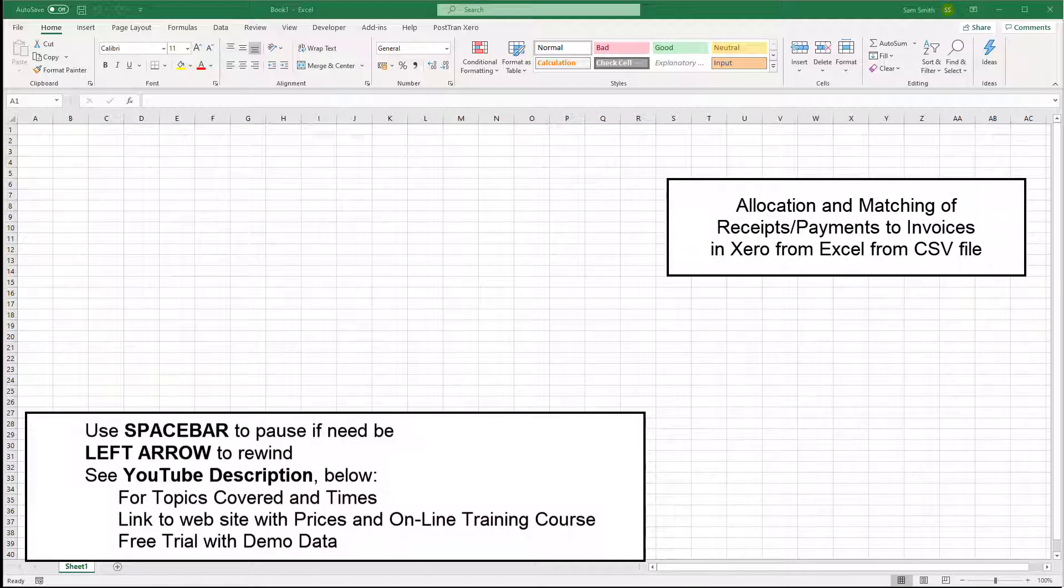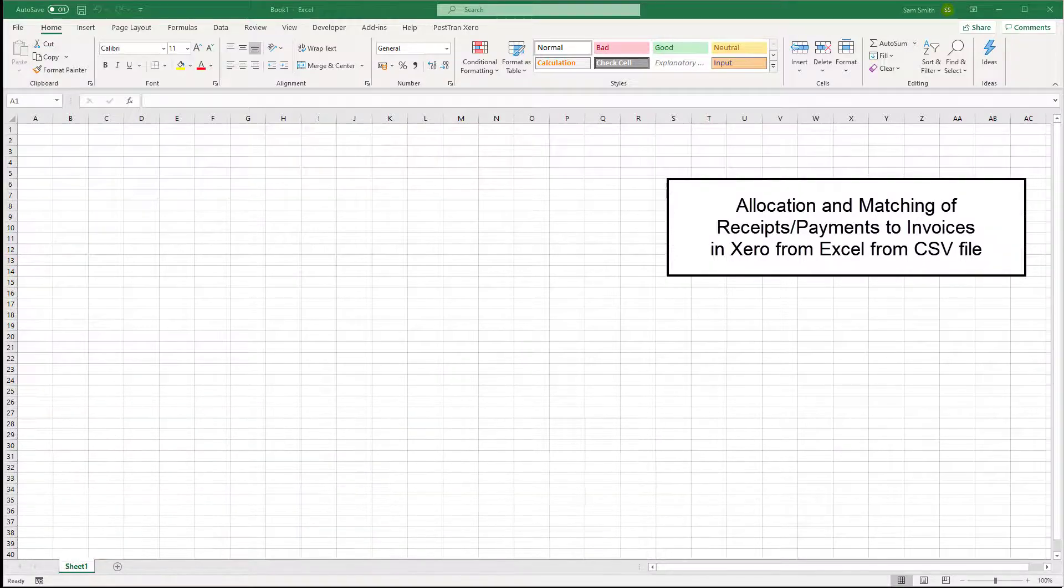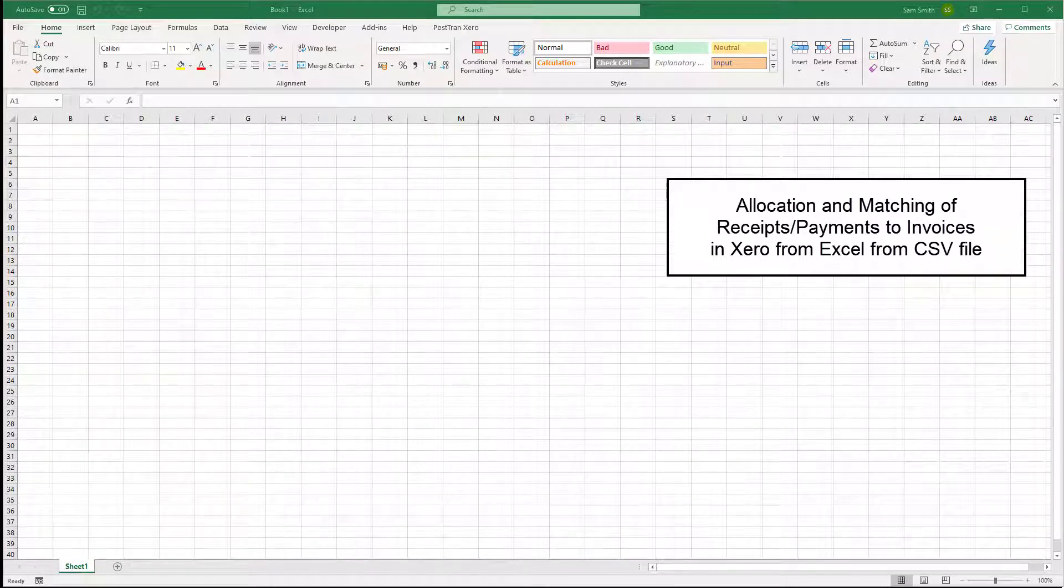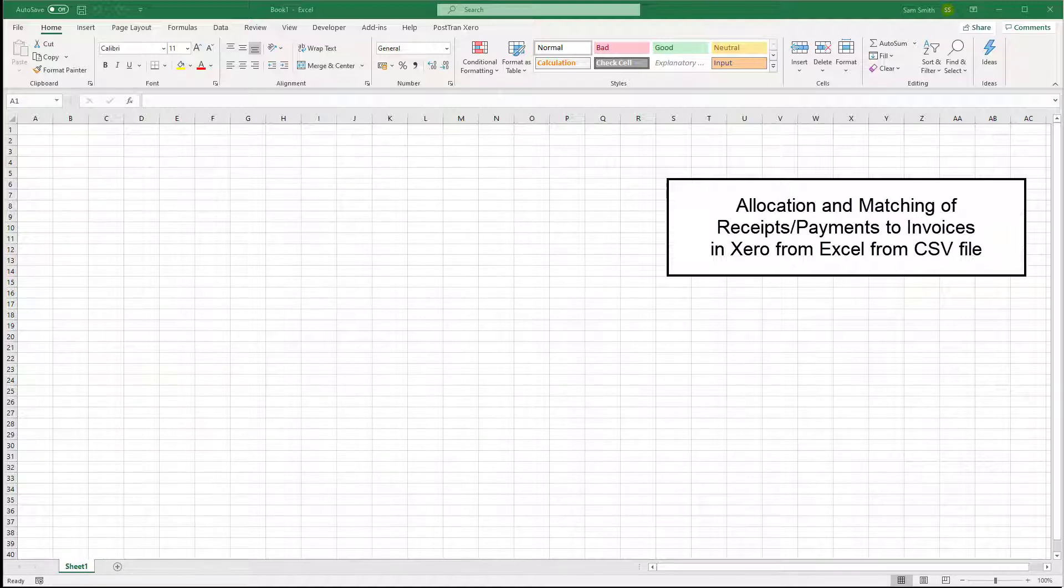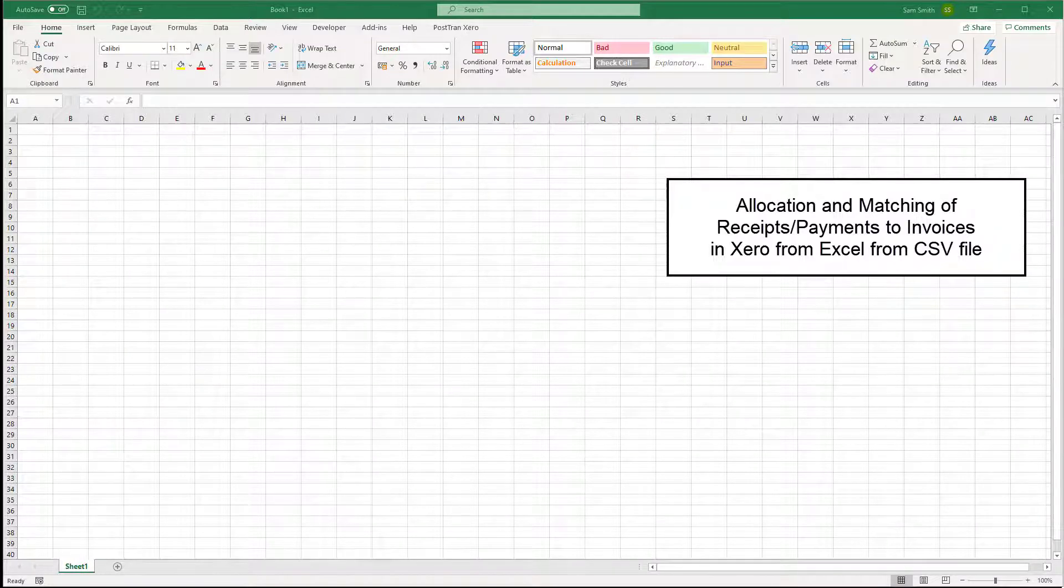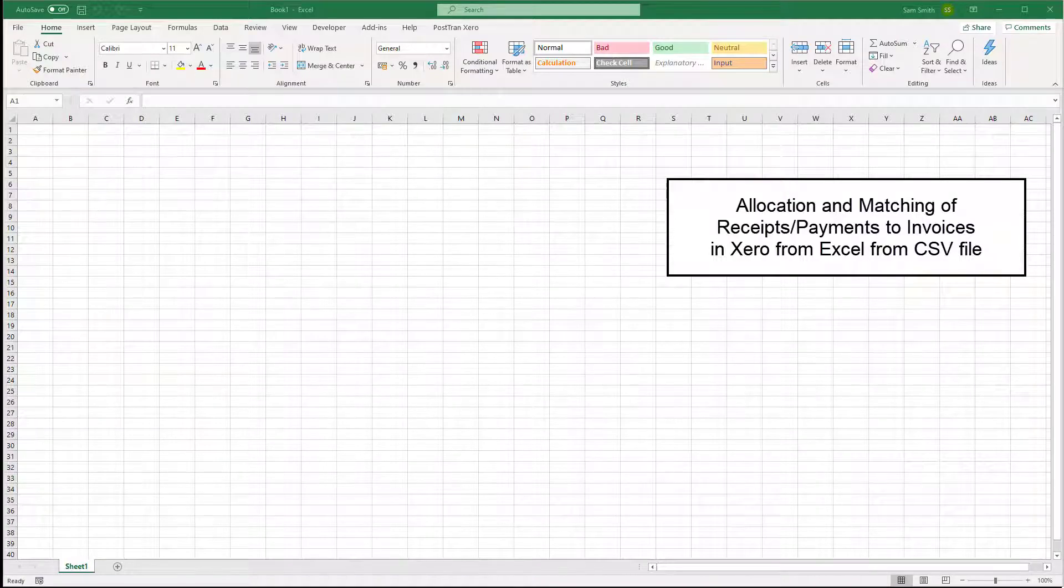The external file will contain a list of payments or sales receipts matching invoices that are already in Xero, and PostTrans is going to match them off either by the invoice number or the external reference.